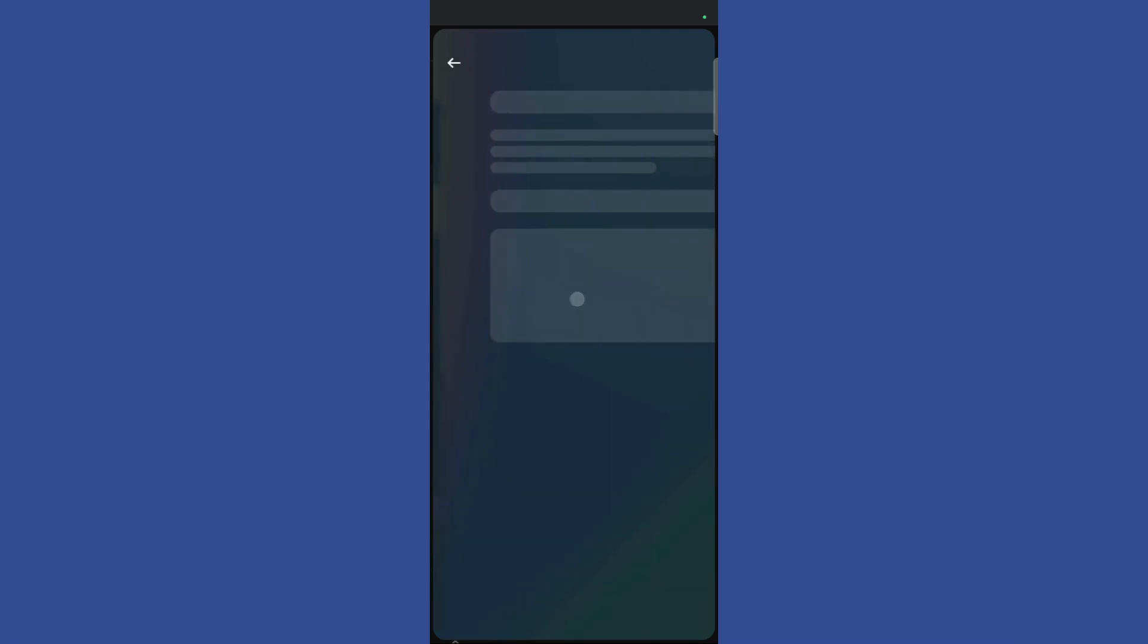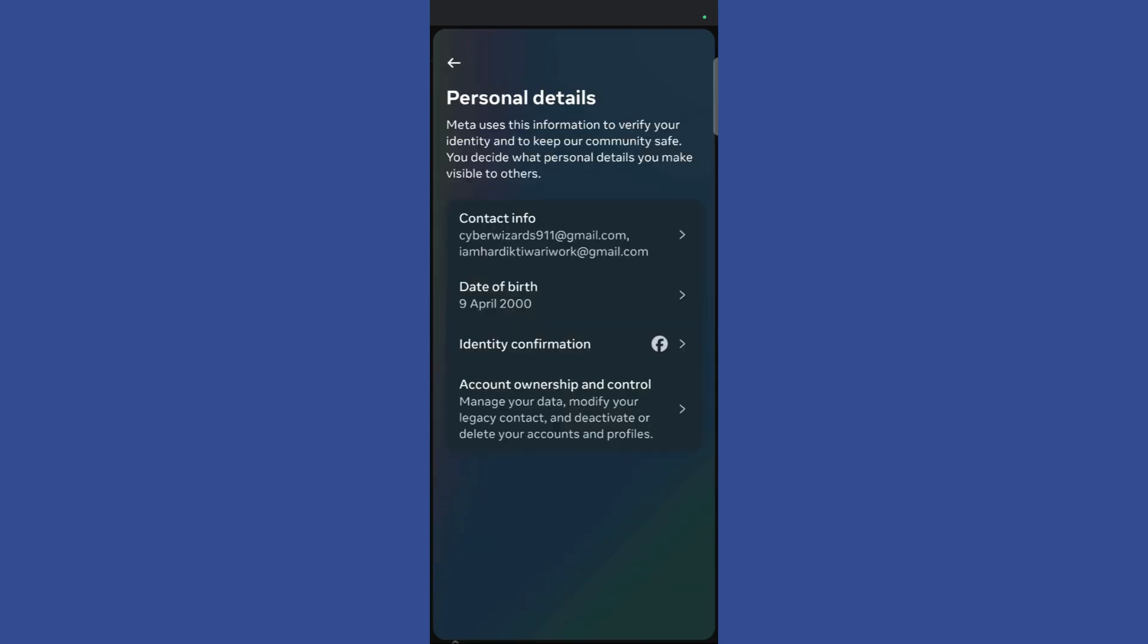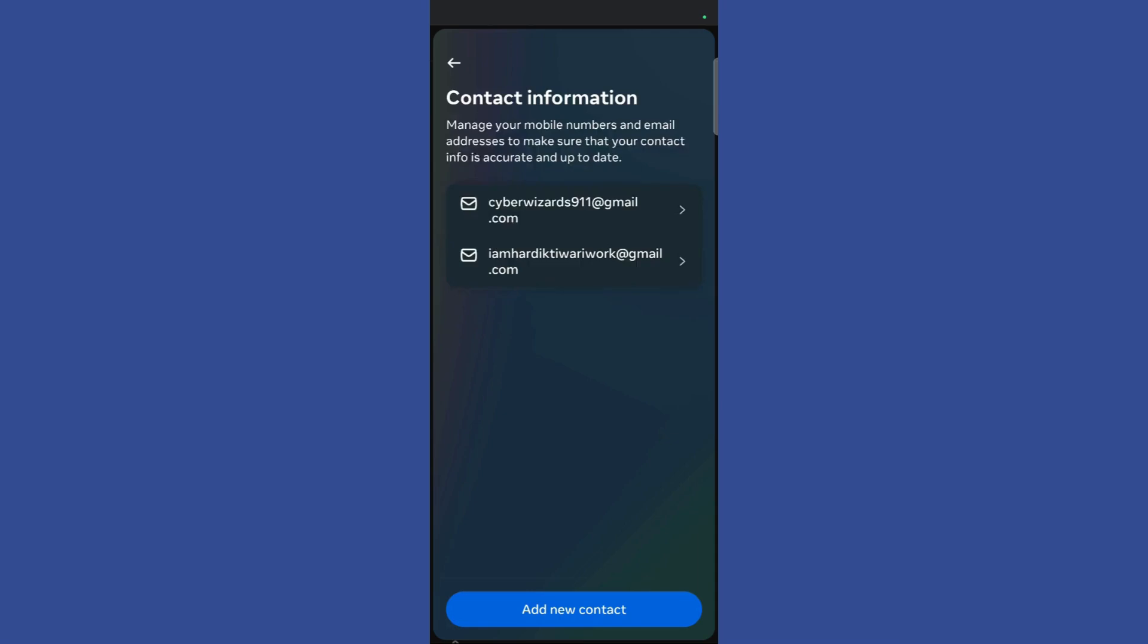Click on personal details and it will show you the contact info. Click on the contact info and it will give you all of those email addresses which are associated with your current Facebook account.